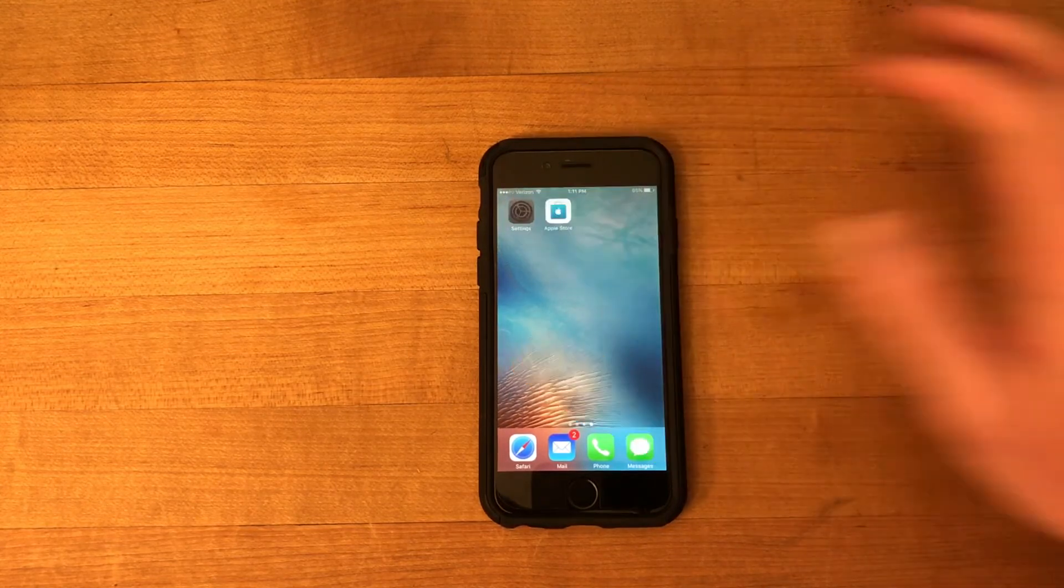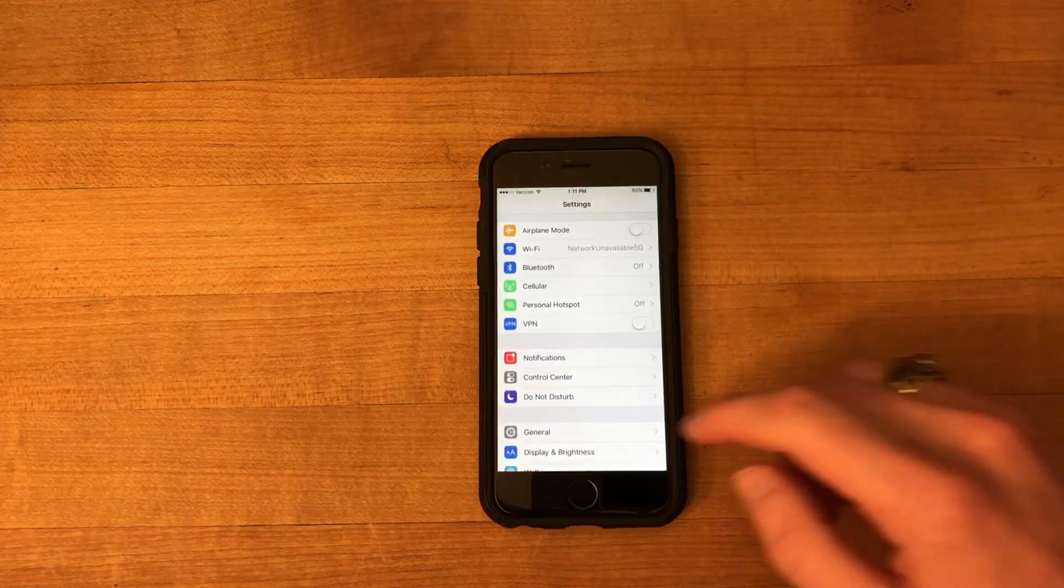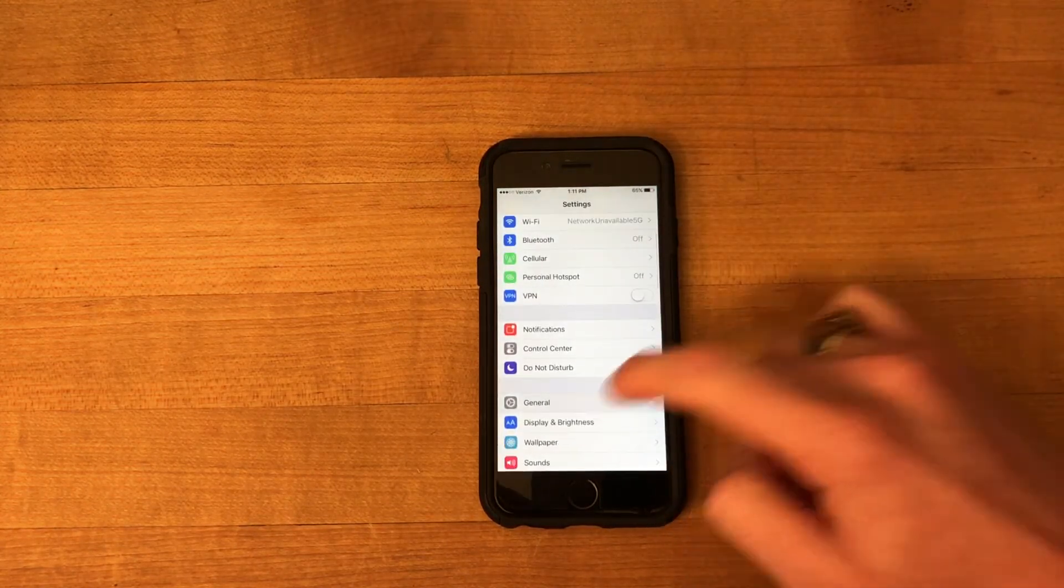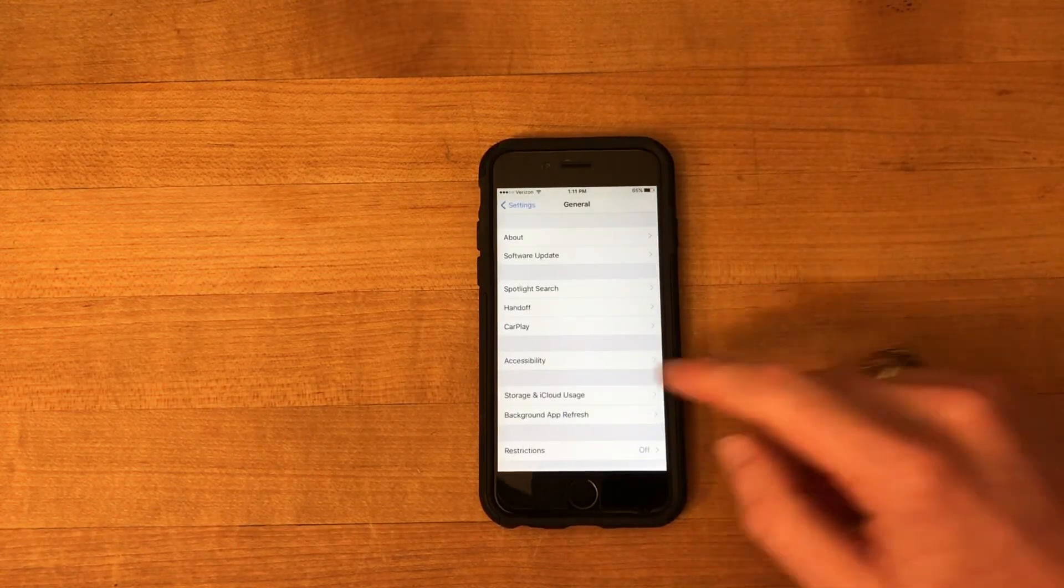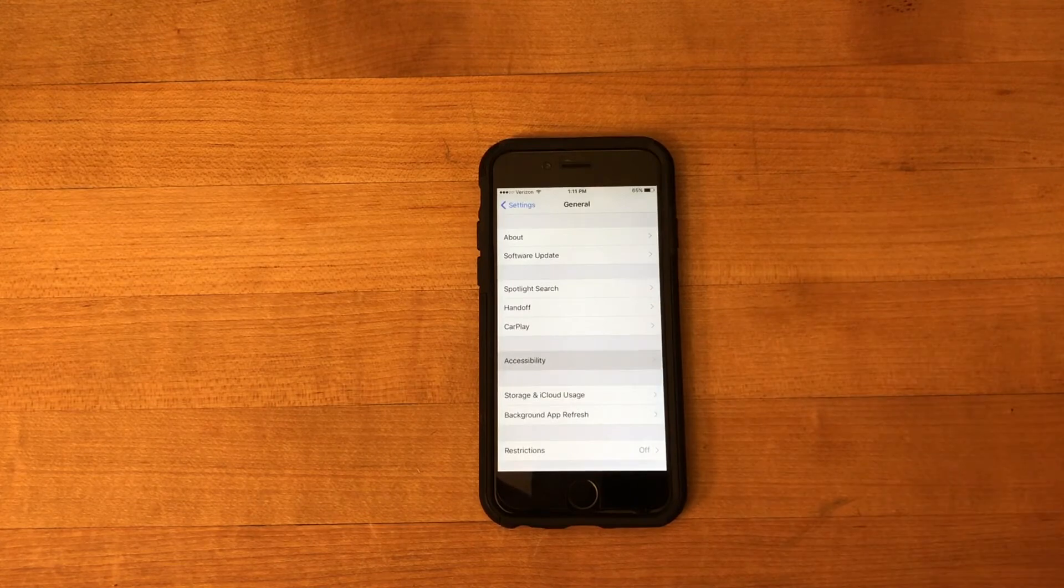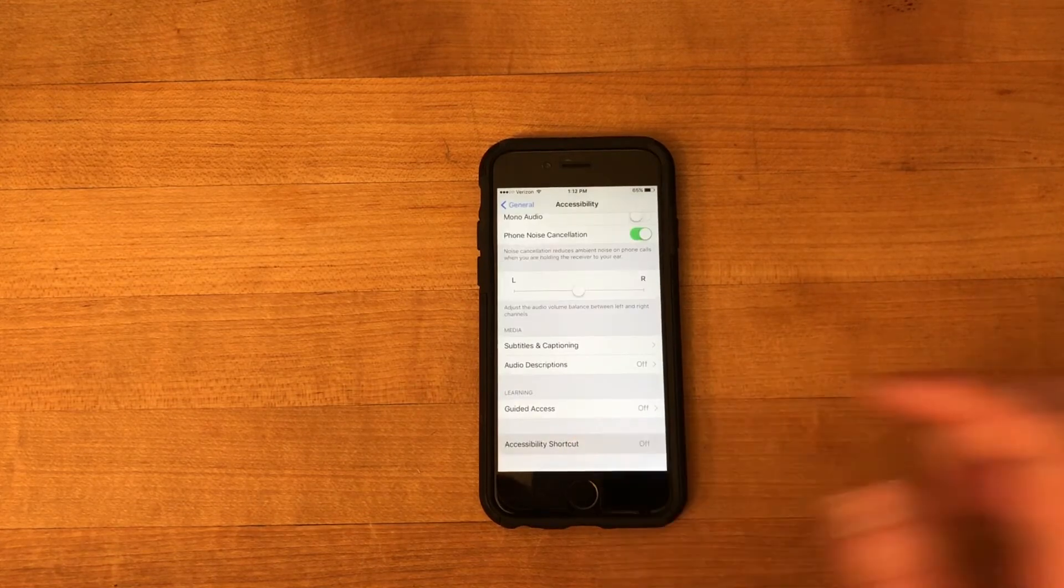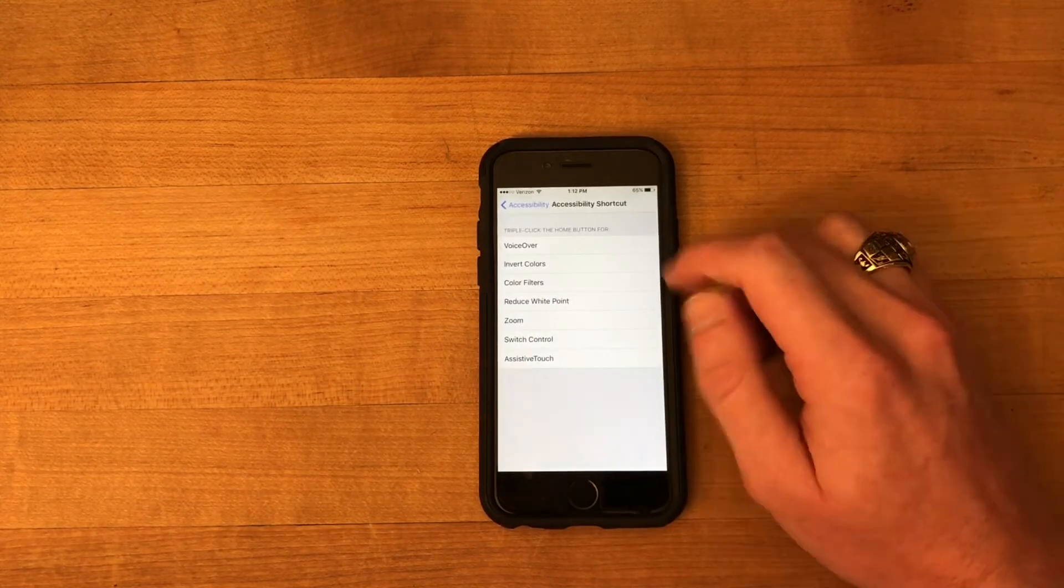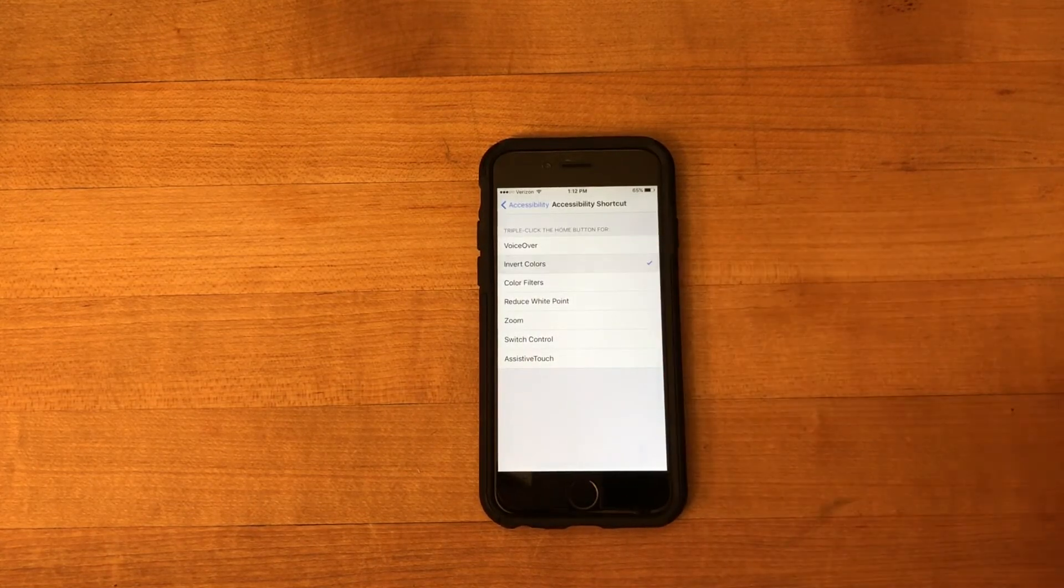So all you have to do is head into settings, scroll down to general, then click on accessibility, scroll down to accessibility shortcut, then choose invert colors.